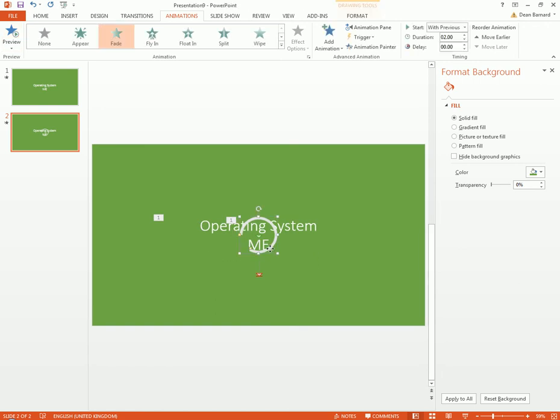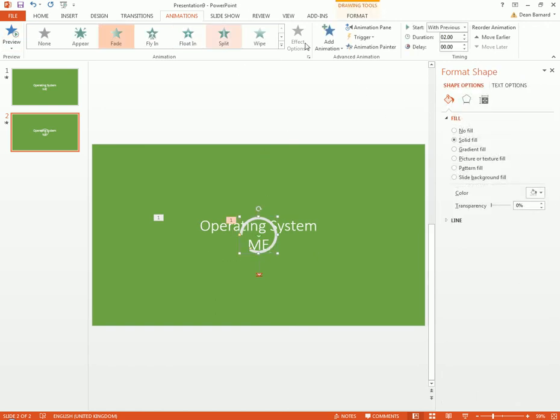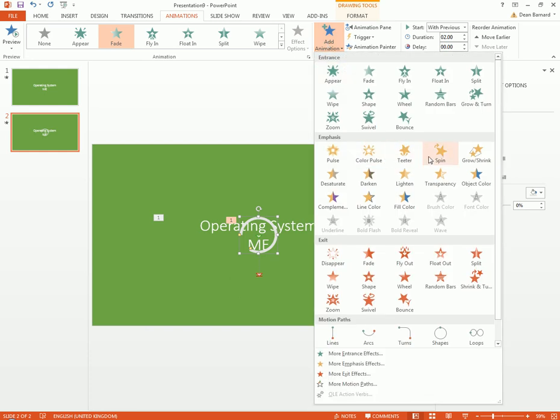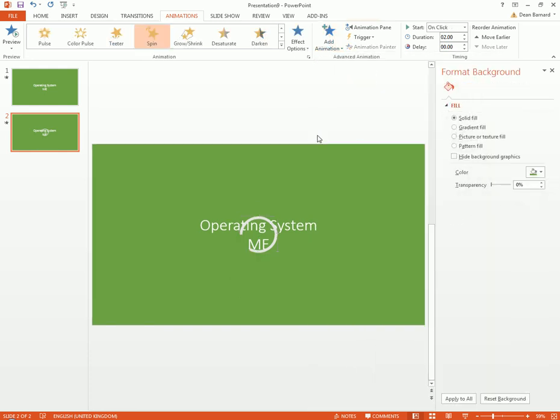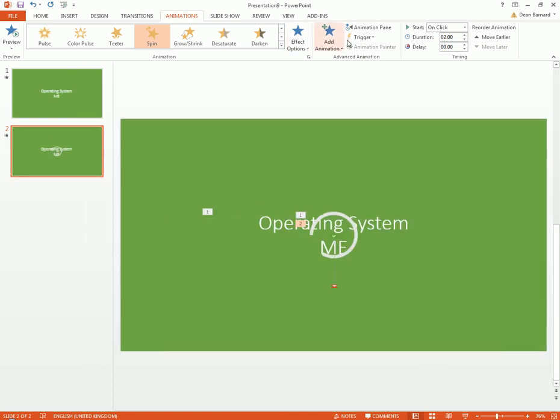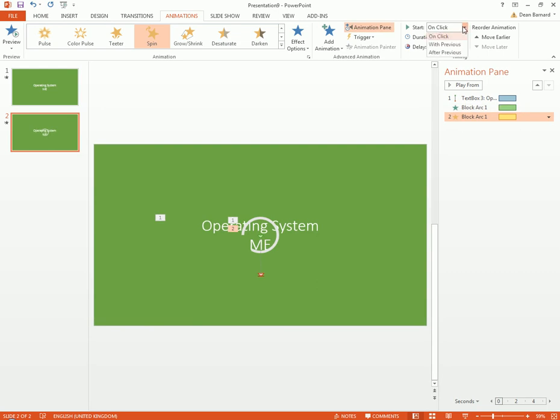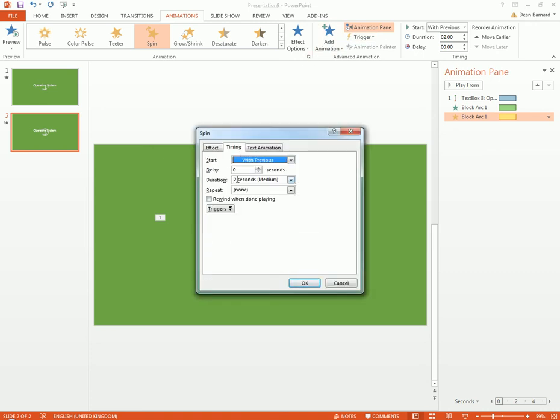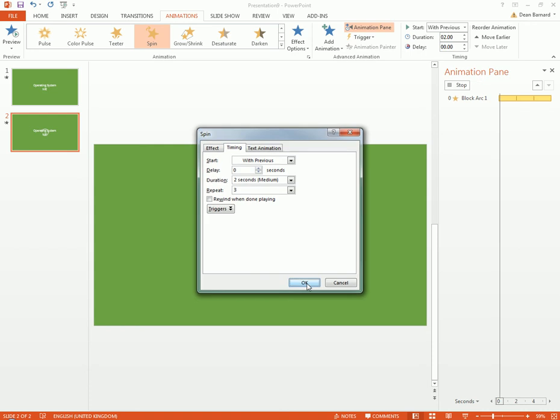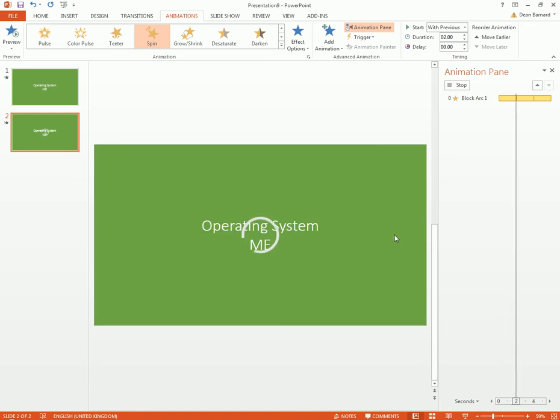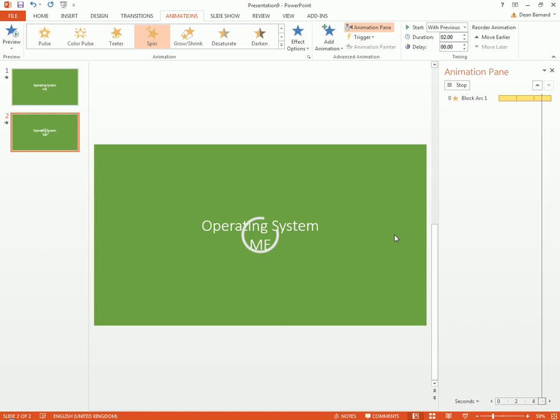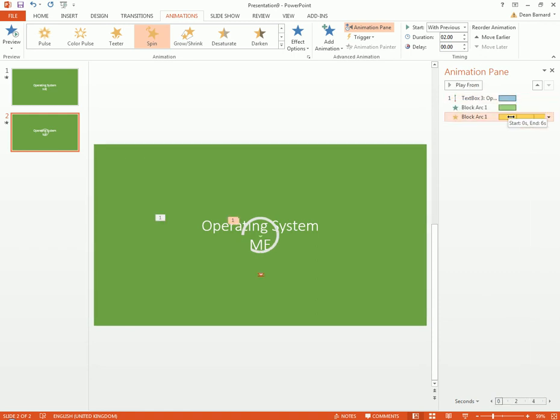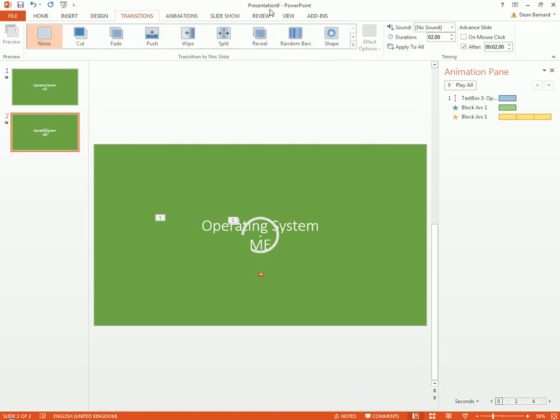Once it's faded in, we can add an animation and do Spin. This will spin it. This is gonna be with previous, go to Animation, and we can time it. I'm gonna repeat this maybe three times. This means they will end at six, so go to Transitions and then go to six. Now if we play it, operating system me.